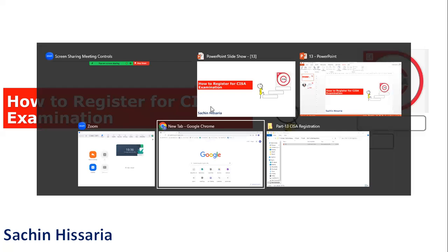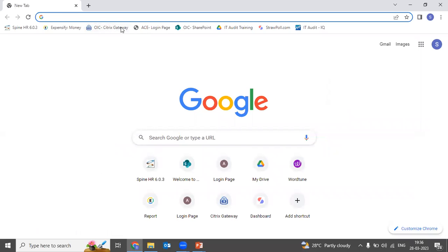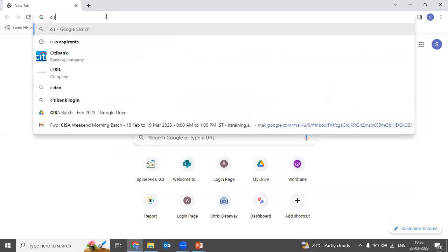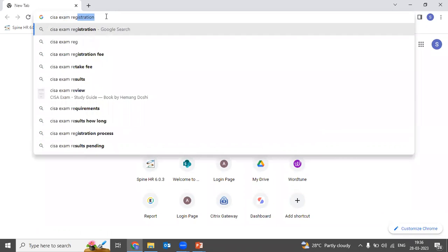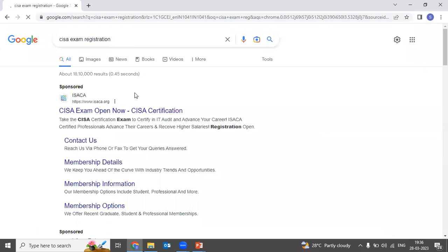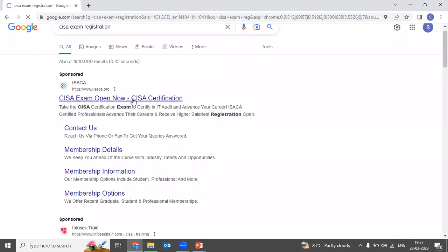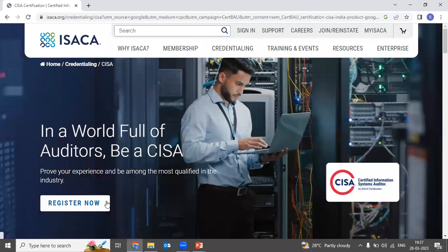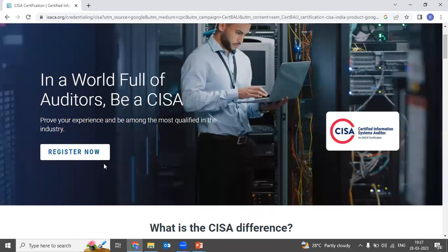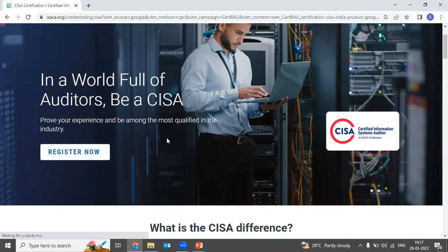Let's start the video. I will open my browser. In your browser, first type 'CISA exam registration'. Once you type this, ISACA's website will appear. What you need to do is click on 'Register Now'. As you can see on the screen, there is an option to register now — just click on this option.